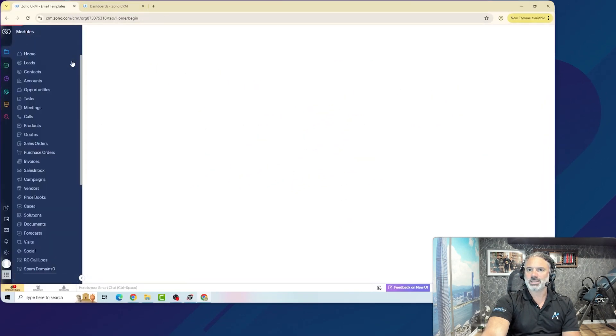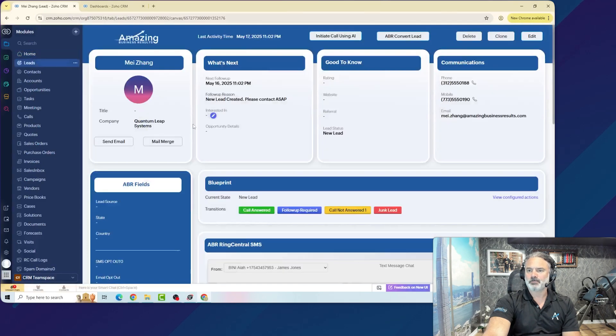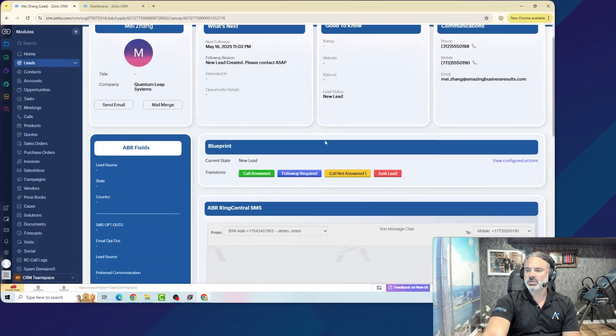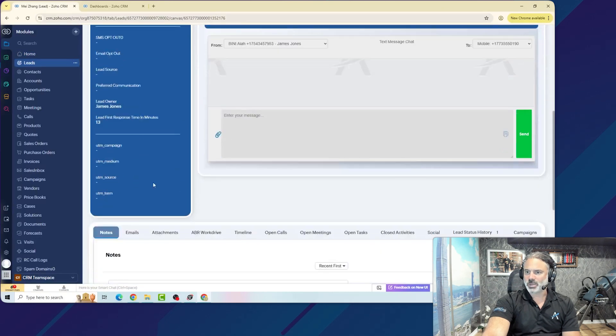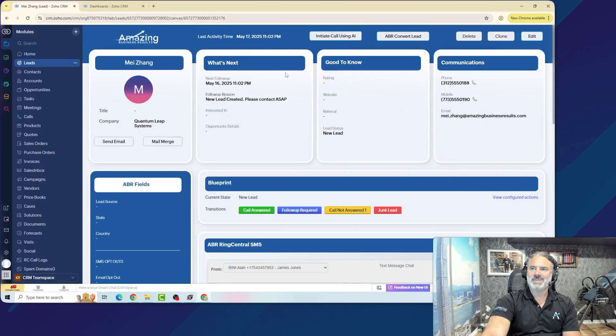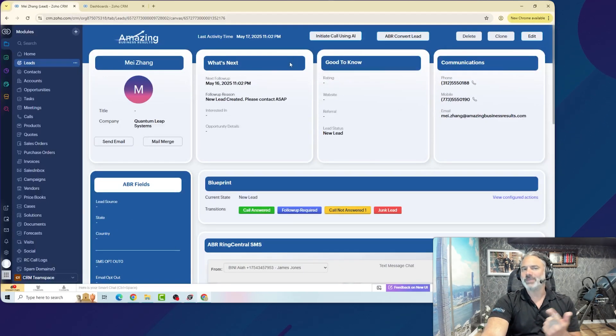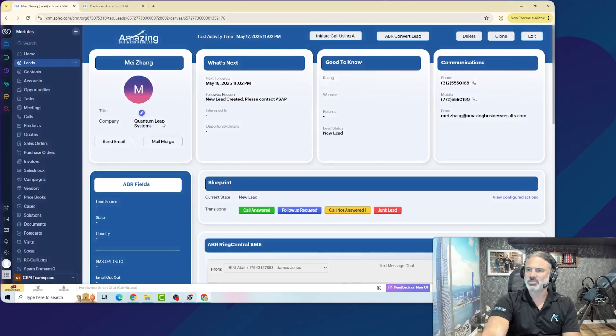By the way, this is a canvas view, and we are selling those as well. Instead of having the regular view, you will have a designed view that works based on what you want your employees to see, so they won't be overwhelmed. So that's also something that we can help you with if you want.